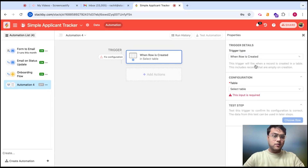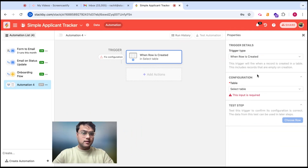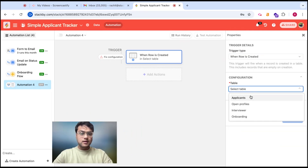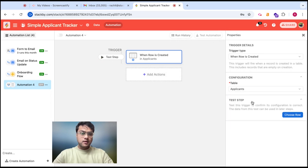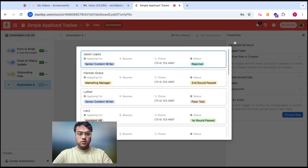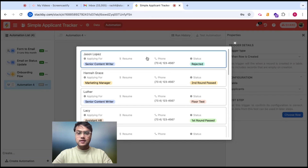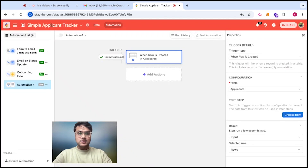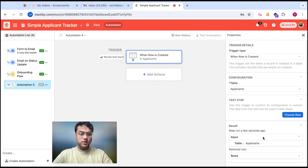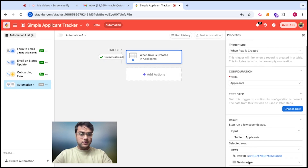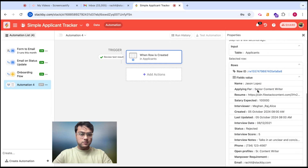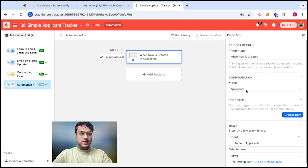Let's say when a row is created. You can then select the table — let's say the Applicants table. You can select the test step and choose a row that you want to basically run the test step on. You will see the input: the table, which row has been selected, and what the field values of those rows are.